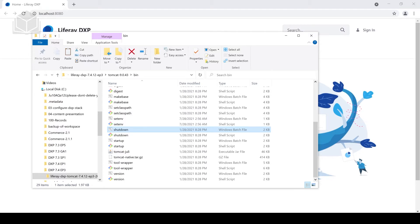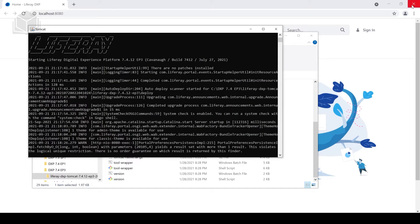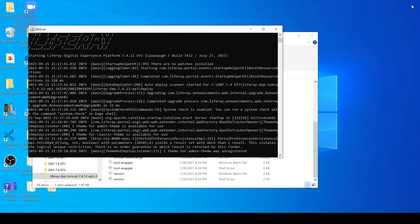So the shutdown may also take a few moments, but it's typically a lot faster than the startup. And we can just go ahead and close our browser.